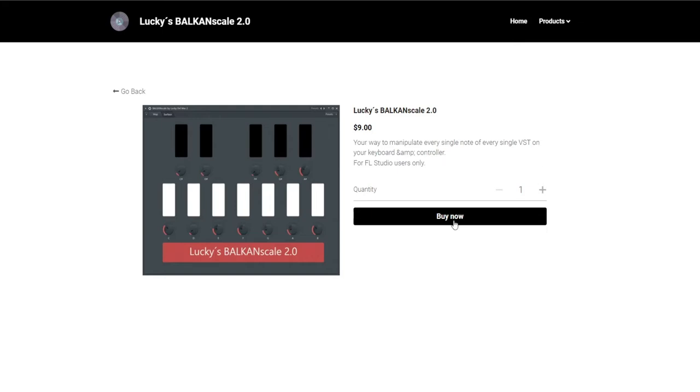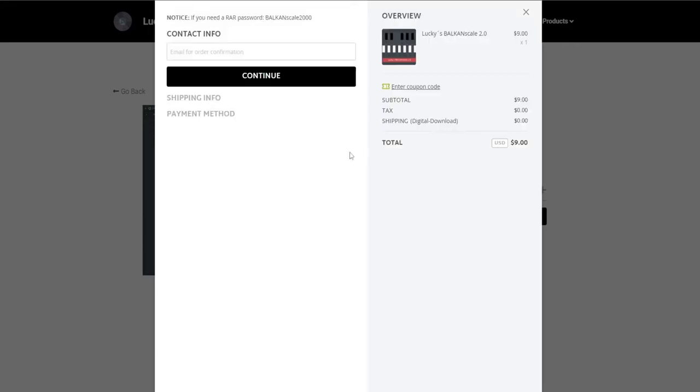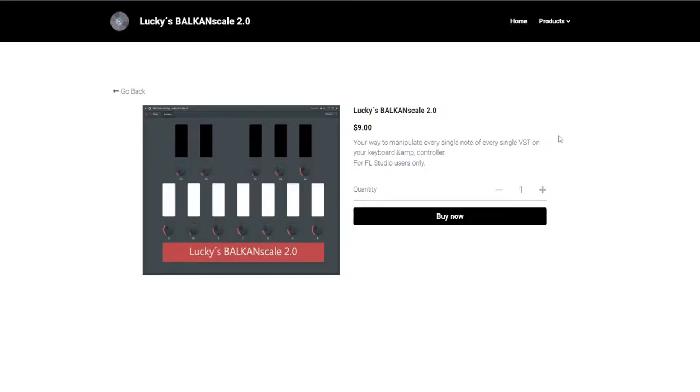When I click on buy now, you can get a coupon code if you have one, or just check out and fill up the information right here. Continue, continue, and then you can pay with PayPal. So everyone is fine because if anything happens you can get your money back.